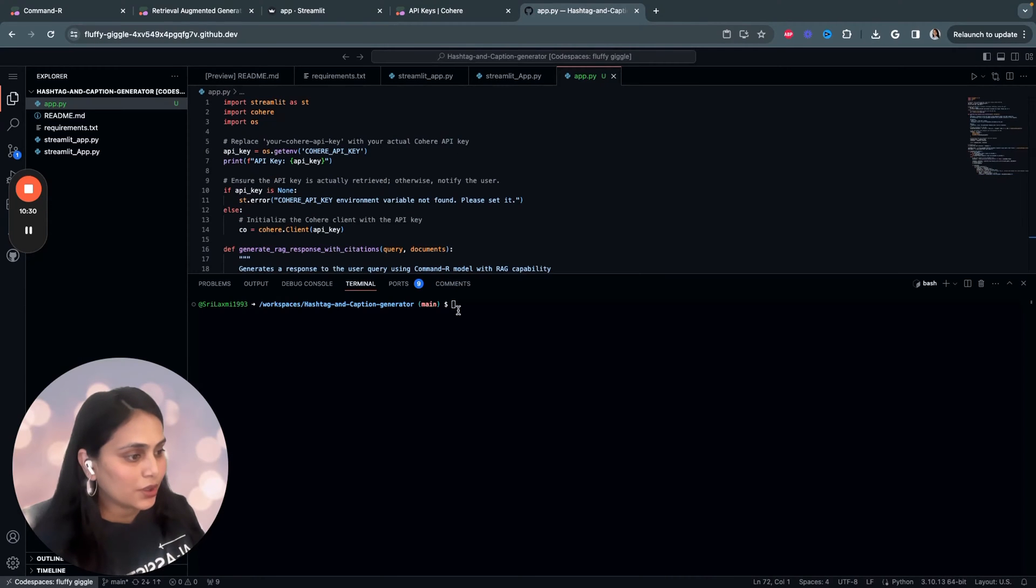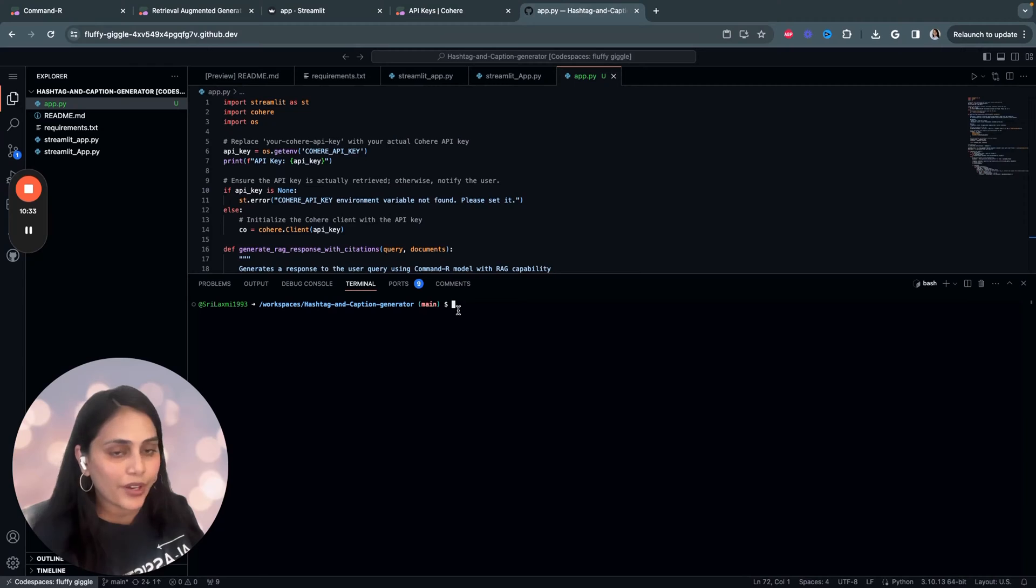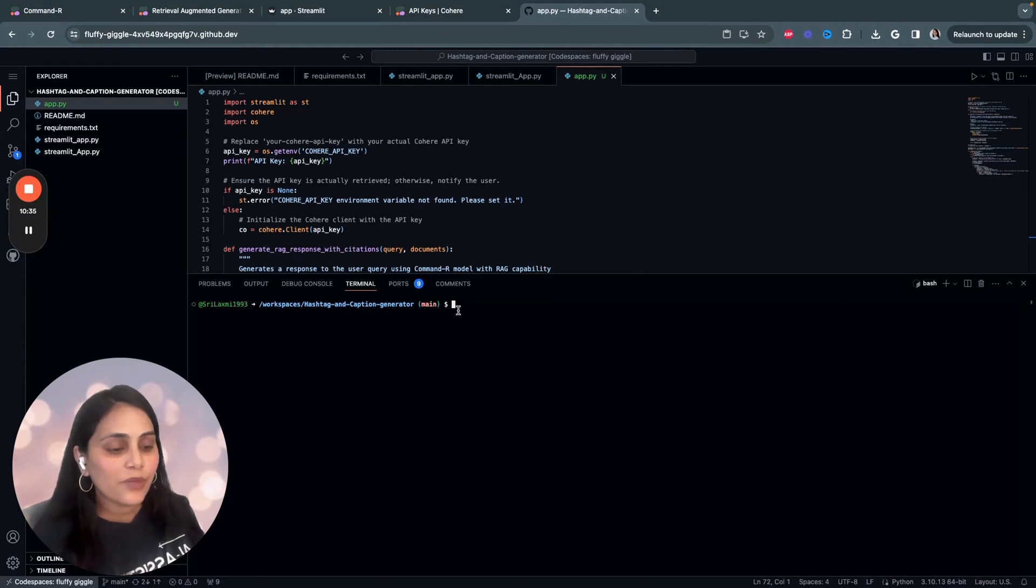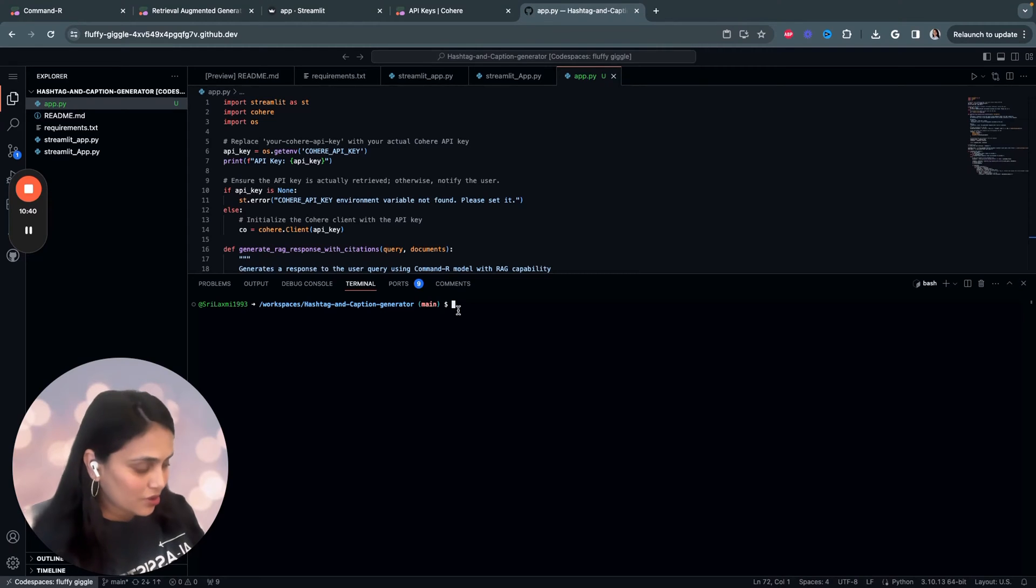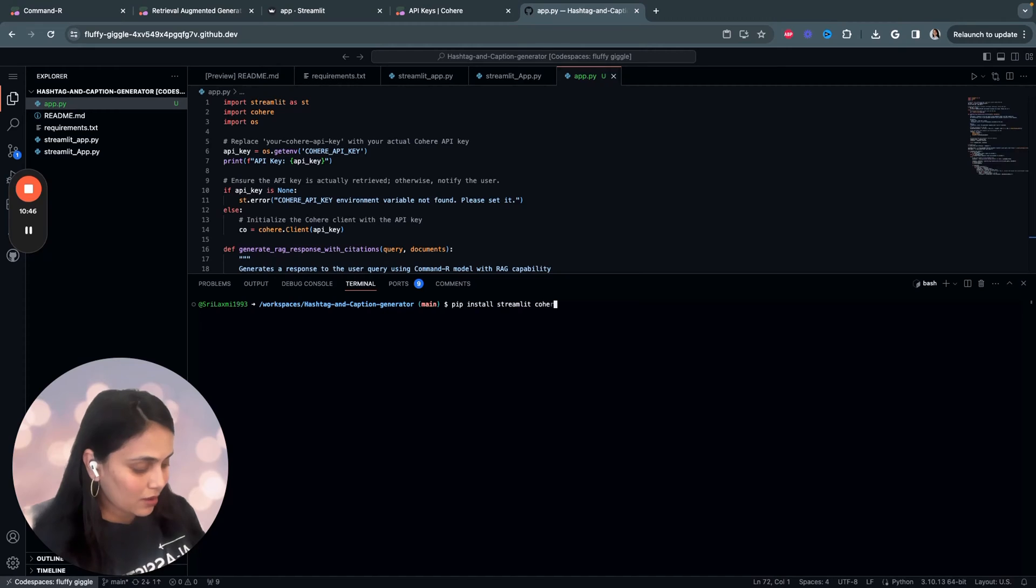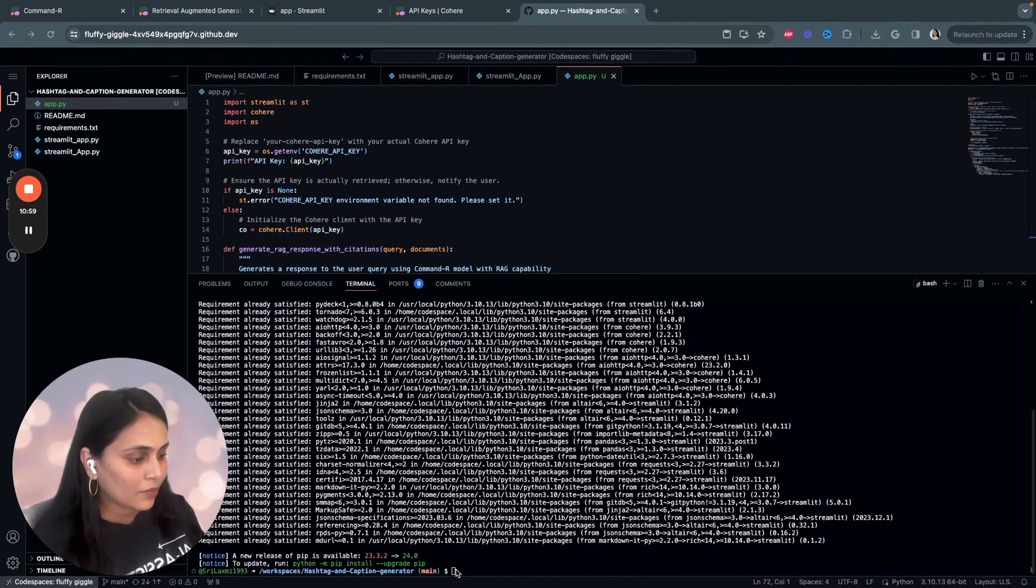Now, let's have a quick look into the code. First, we have to start by importing certain libraries: Streamlit. We'll be using Streamlit for the web interface. We'll be using Cohere to use the Command-R model. So, just say pip install Streamlit and Cohere.